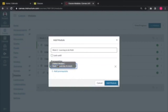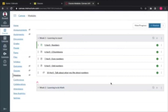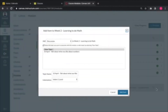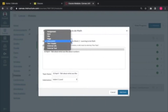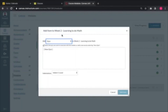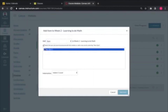When I set that prerequisite, the student has to go through week one and participate in the activities — discussions, quizzes, and assignments. Only upon completing those activities can they access the second week, week two: 'Learning to do math.' Then you can add pages like we did earlier.